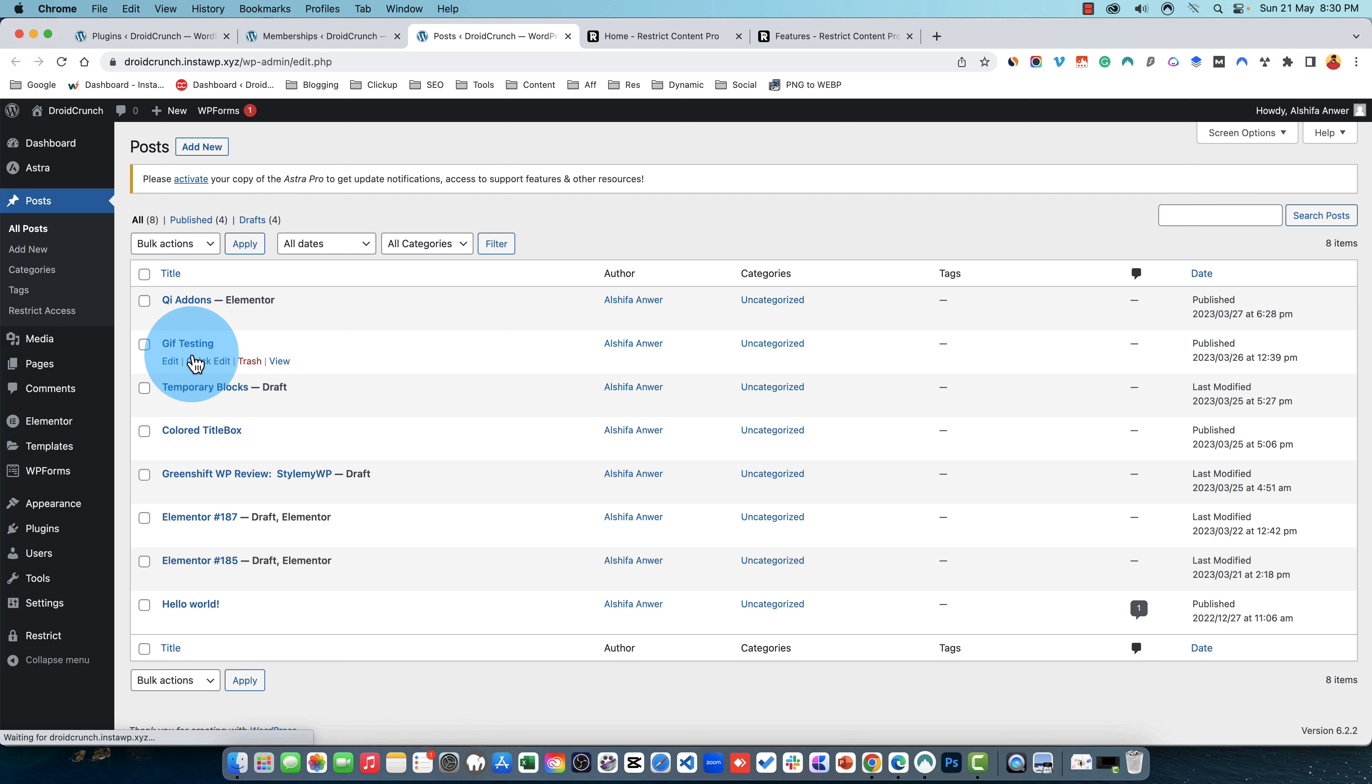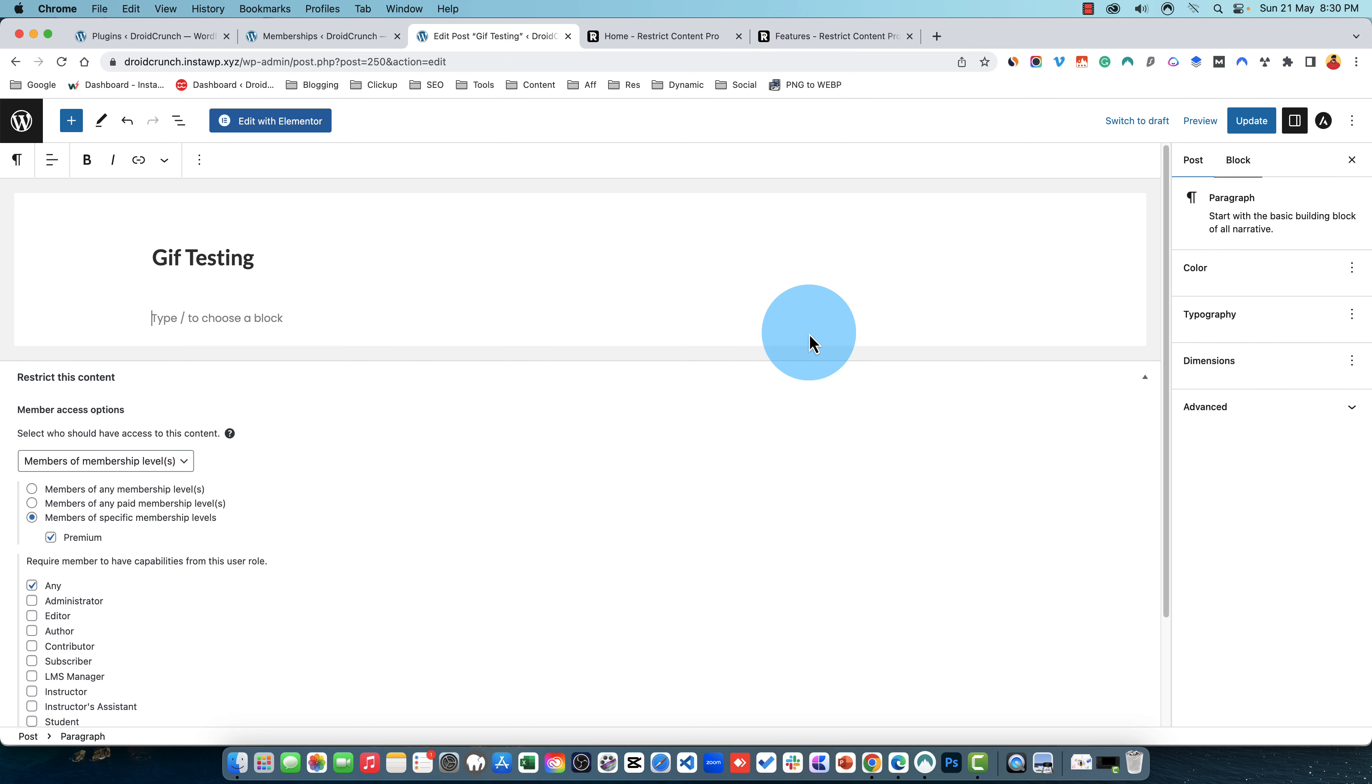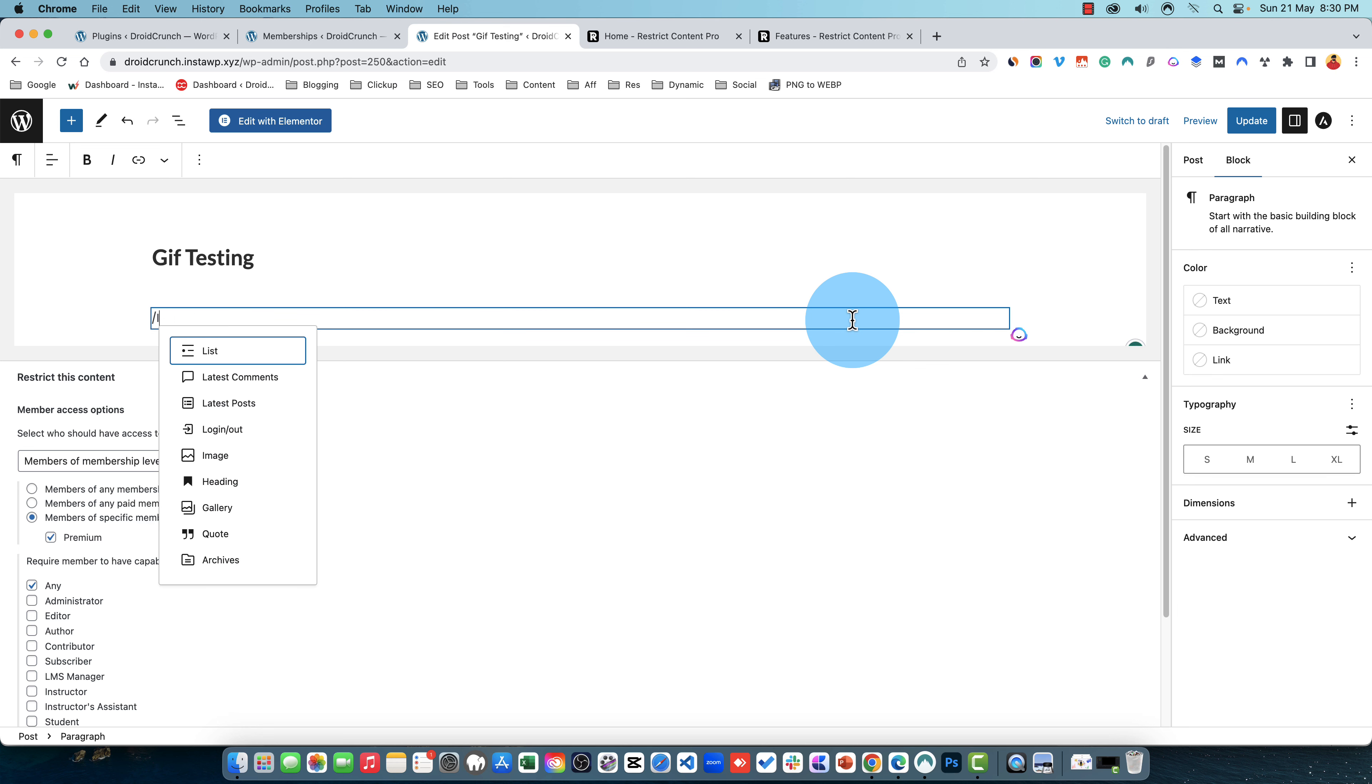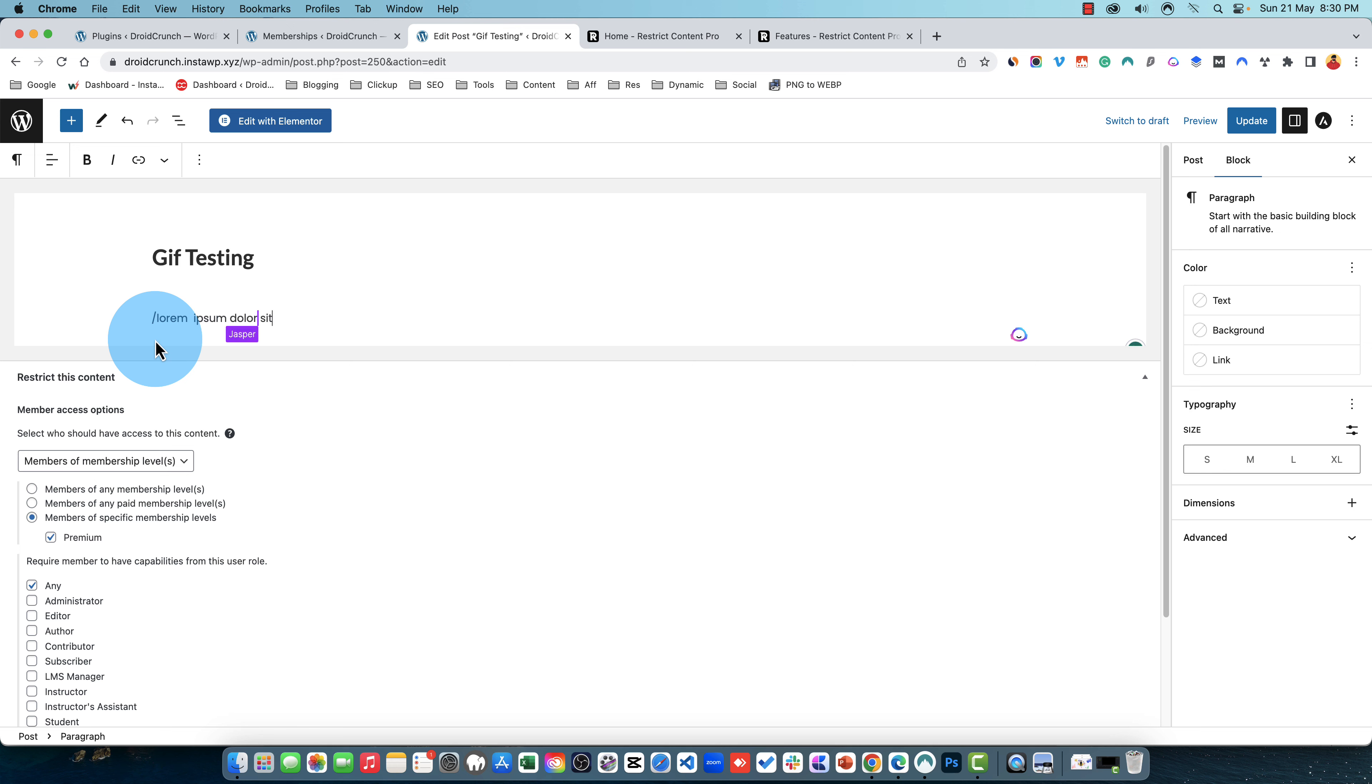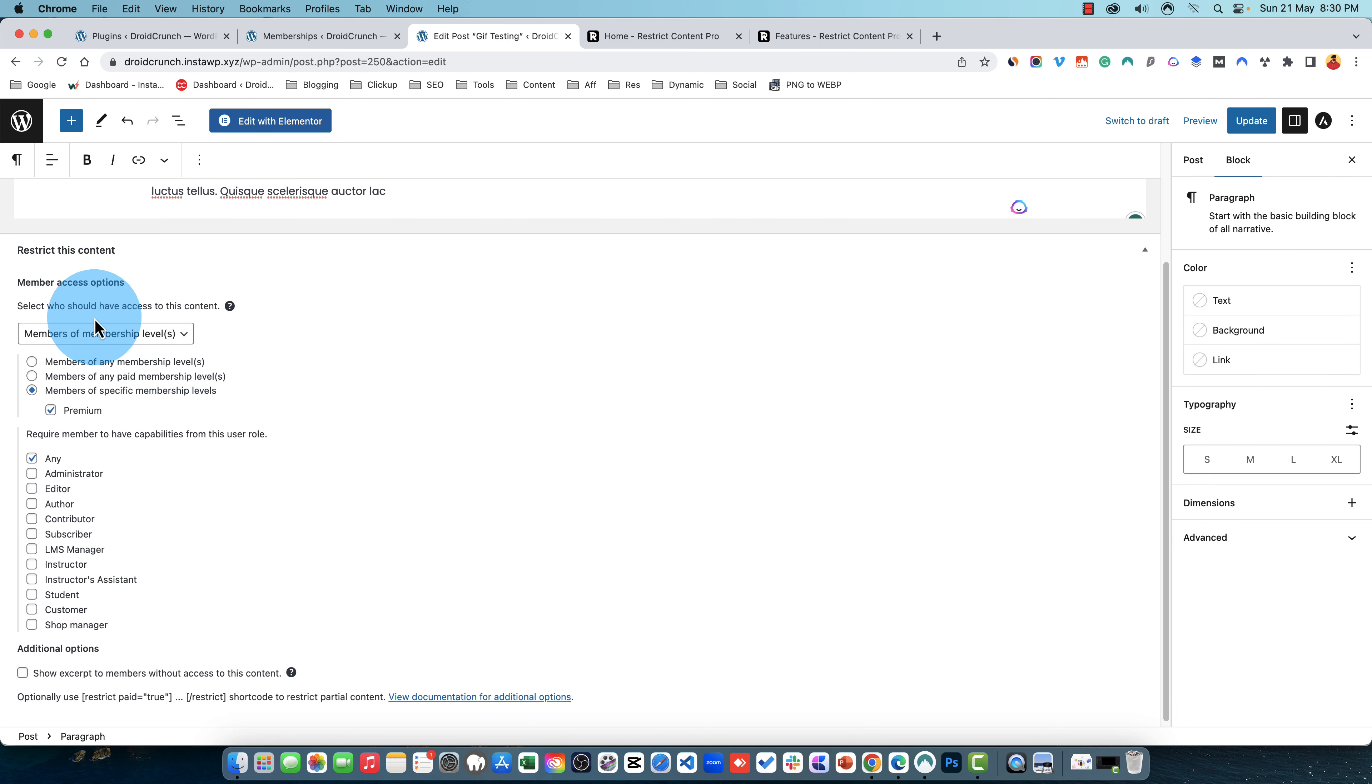If I go to this page, this post, I can write in the text. Let's see if it can write. Okay it wrote it for me. So now here are the settings related to Restrict Content Pro. You have option to set the access options.